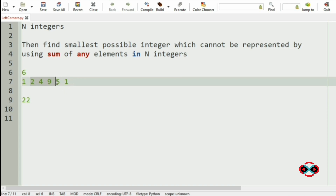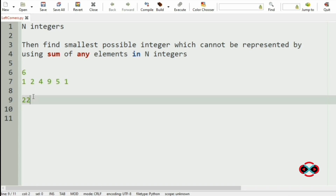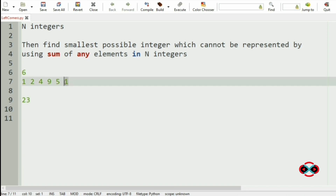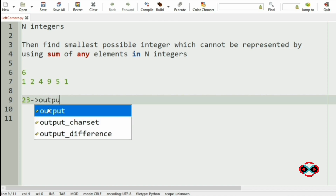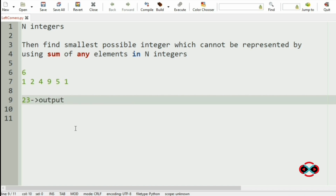Similarly, up to 22 all integers can be formed using the subsets. But when we check for 23, the sum of all elements is itself 22, so 23 cannot be formed. That is our smallest integer, so we will print 23 as our output.